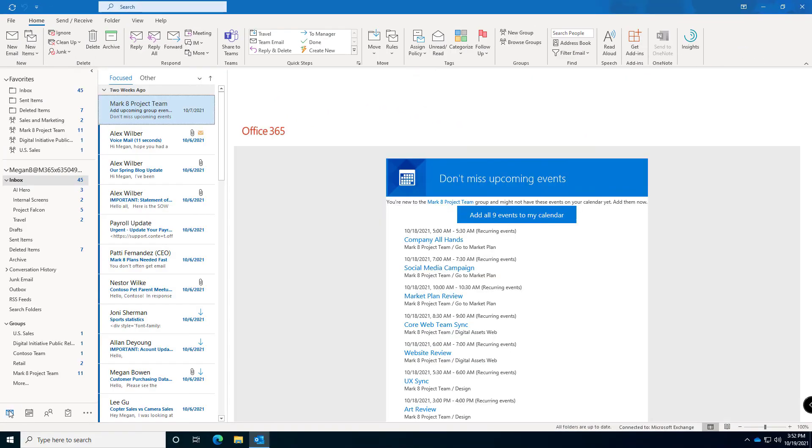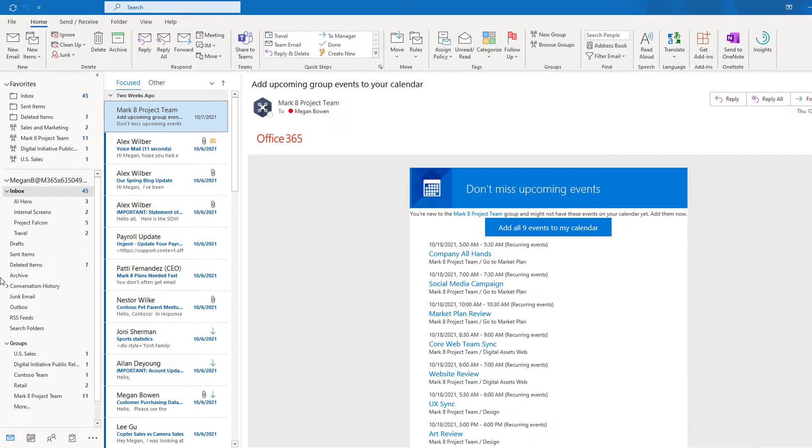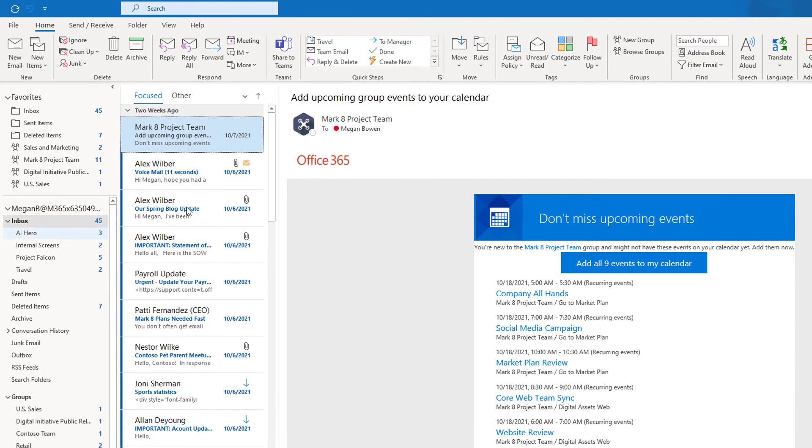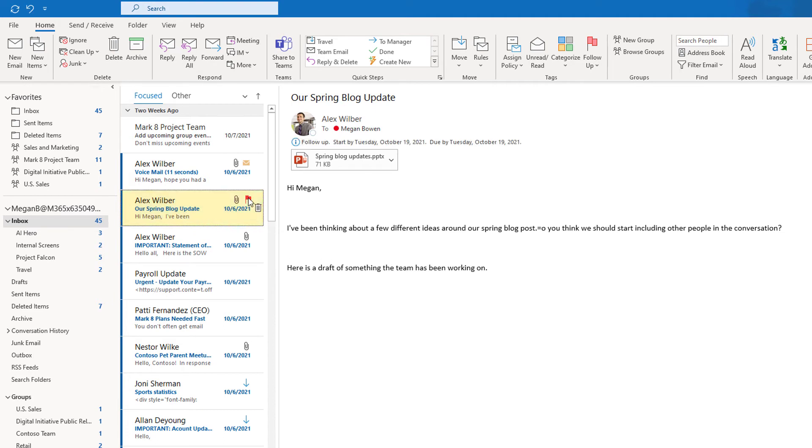As you're going through your email let's say you're identifying things you need to get done today. Instead of doing them one by one I would encourage you to triage your email first and mark those items that are a task that you need to get done. If I go to this email from Alex it says our spring blog update. Alright I need to do that so I'm just going to click it and mark it as a flagged item.